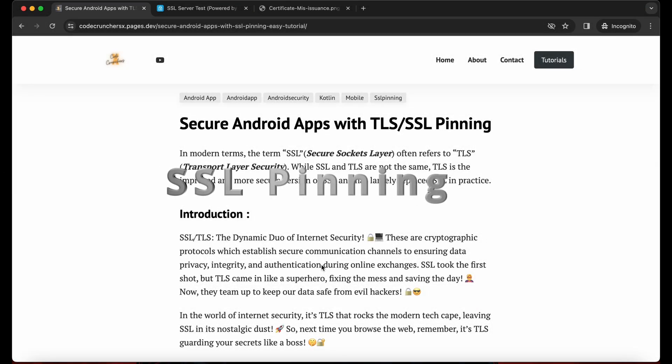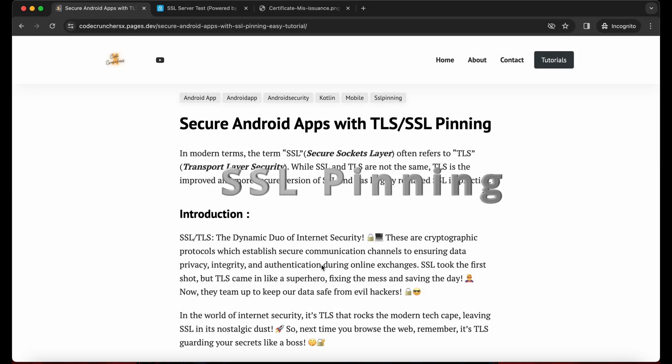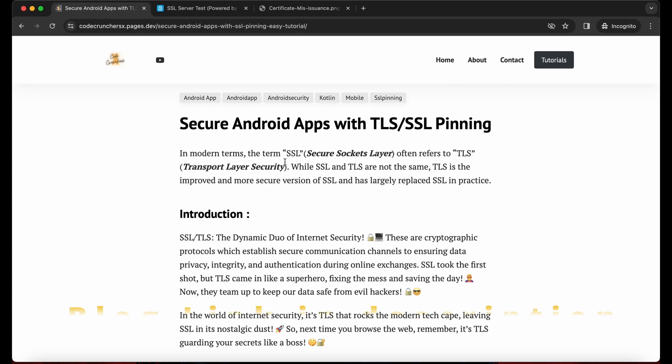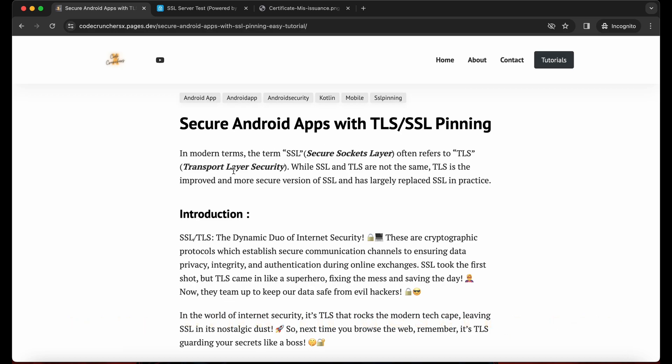Hey guys, today we are going to see SSL pinning in Android application. So first thing we need to know, in modern term SSL, a secure socket layer, often refers to TLS. While SSL and TLS are not the same, TLS is the improved and more secured version of SSL.